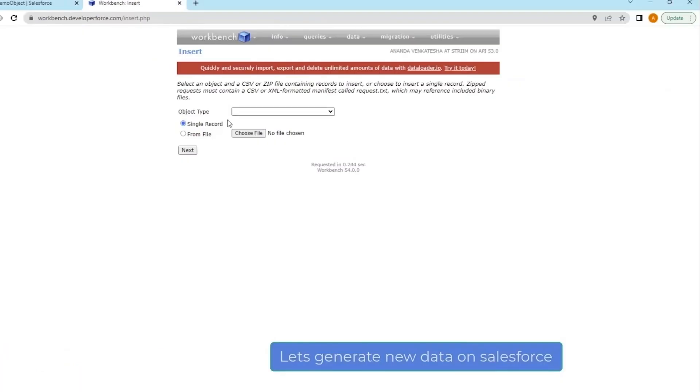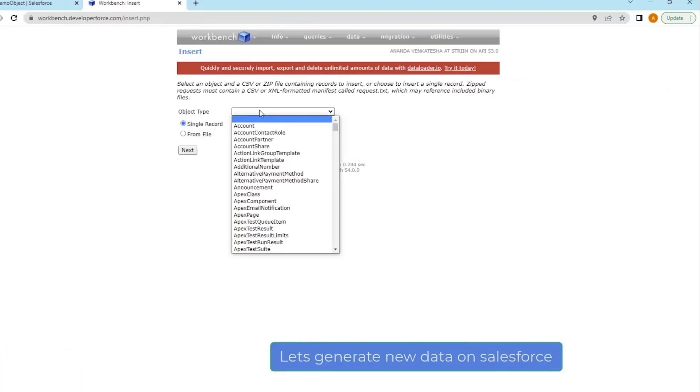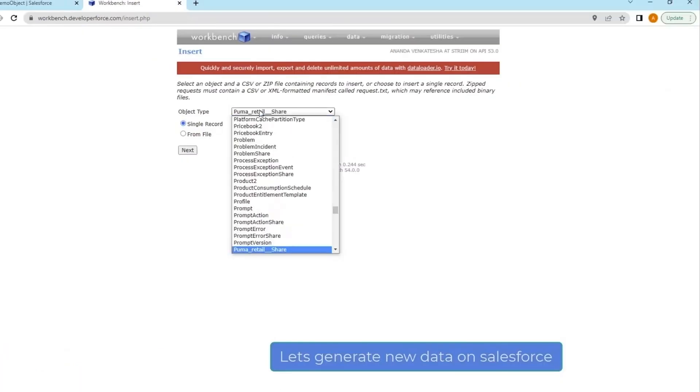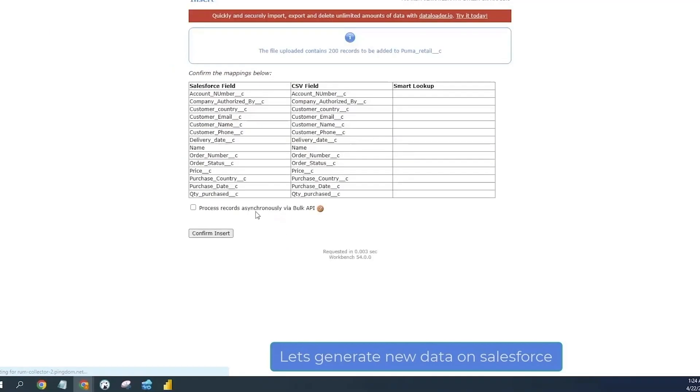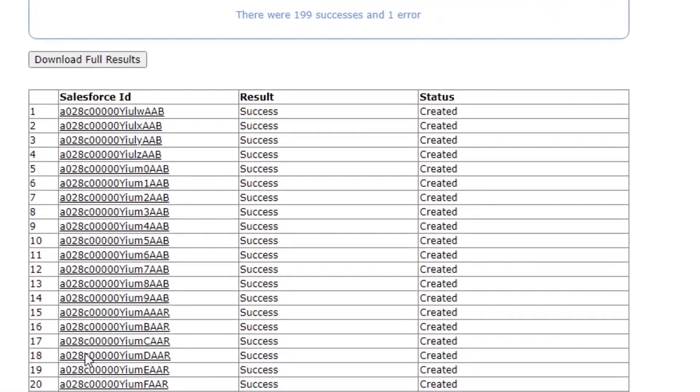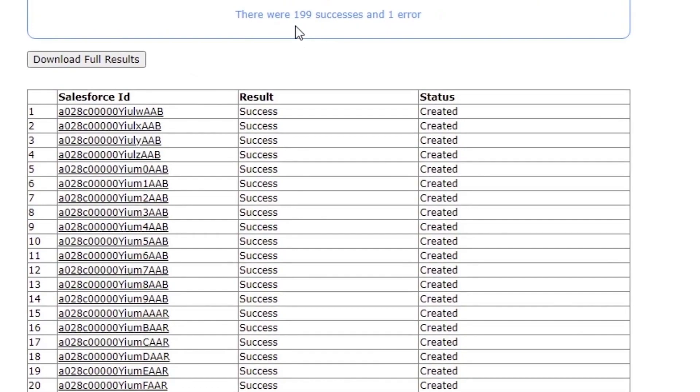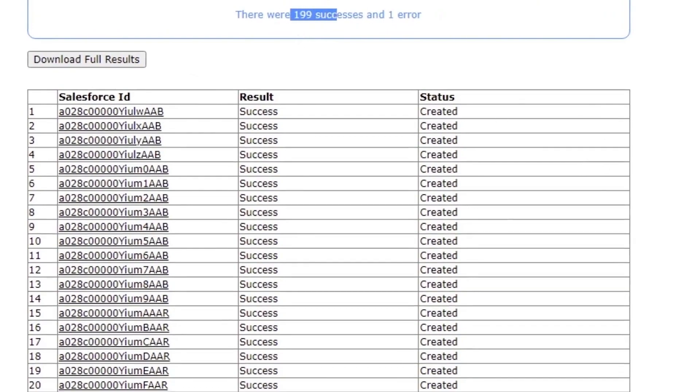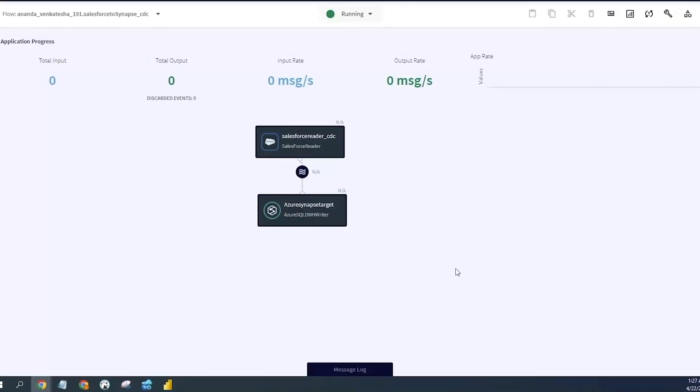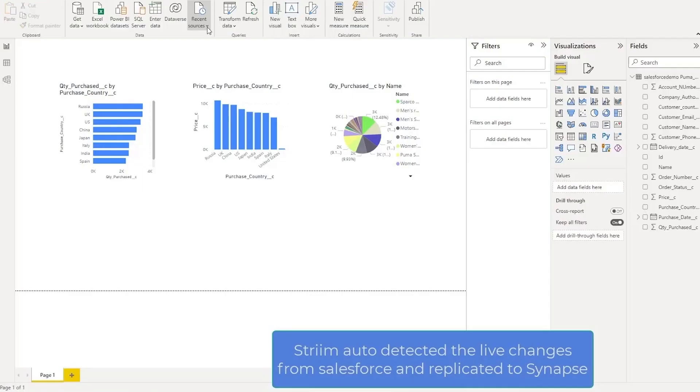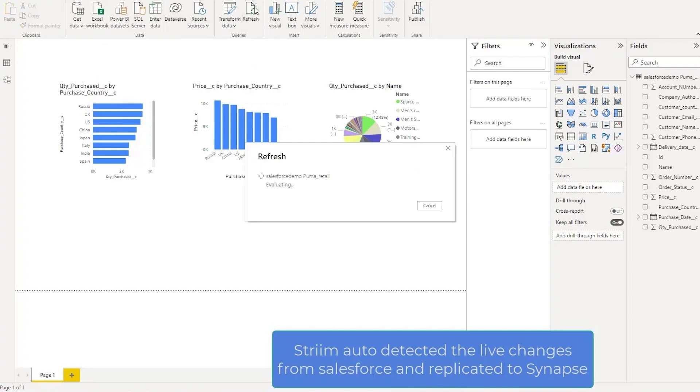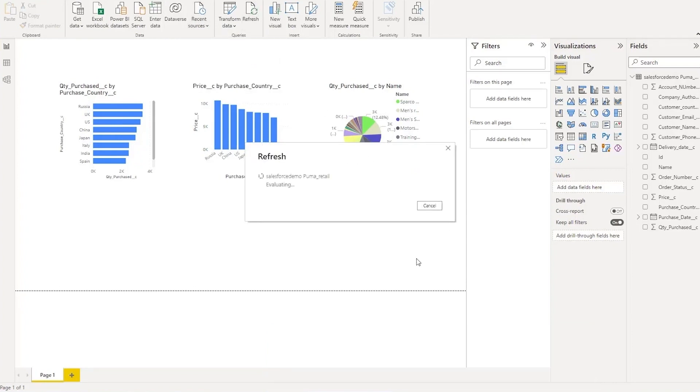Now let's go ahead and generate some new data. So just like for our CDC process, we've now generated another 199 rows. If we go within Striim, we'll see shortly that Striim will pick up all of that new data and continuously replicate it to Synapse. So if we just go ahead and refresh our visualizations, now we can see that all of that new data has also landed.